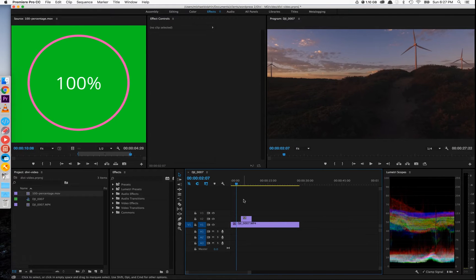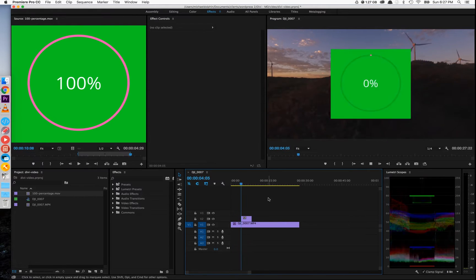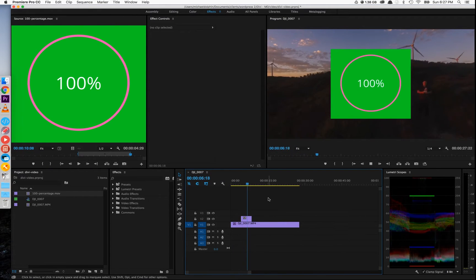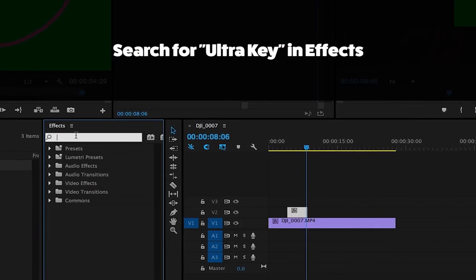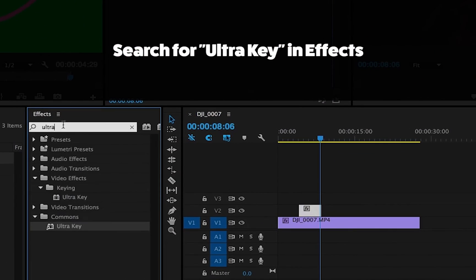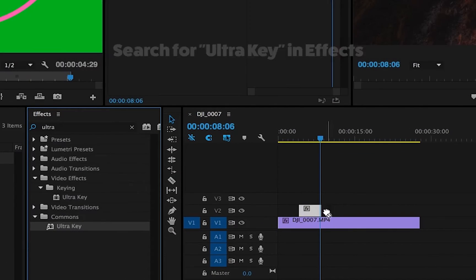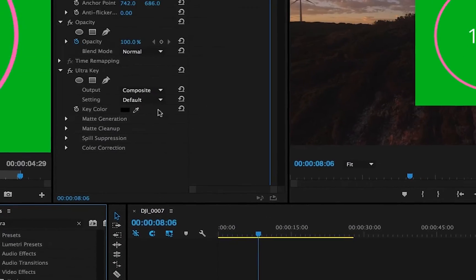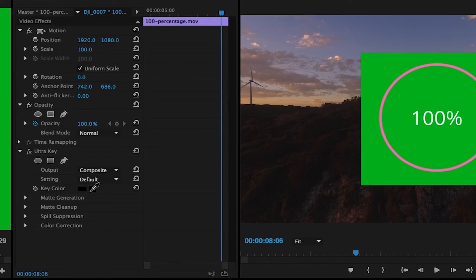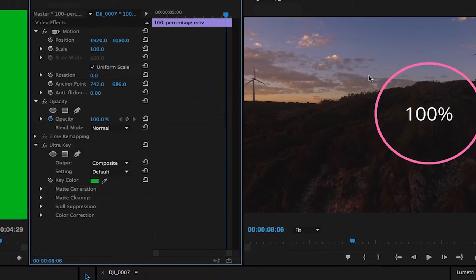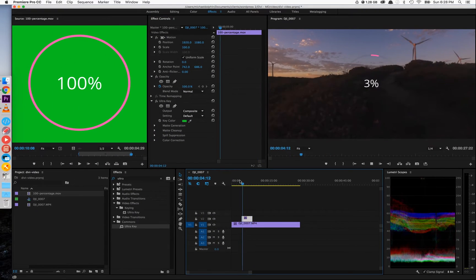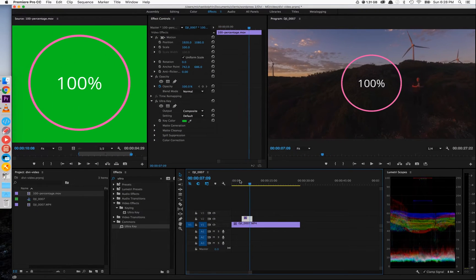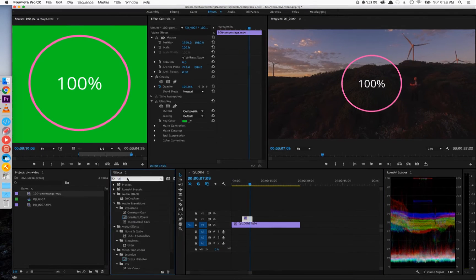Now that we've got that, we can drag it into the composition and you'll notice that it has that green box around itself. So we want to go to the effects panel in Premiere and search for ultra key. Once we've got ultra key open, we just need to choose the eyedropper and then select the green on the image and it will automatically remove that color.